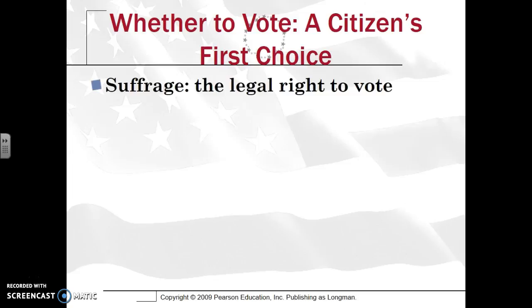Let's first start off with a vocabulary term. You hopefully have heard it from U.S. history — that being suffrage. And that, of course, just means the legal right to vote. It has nothing to do with suffering; it just entails your right to vote.